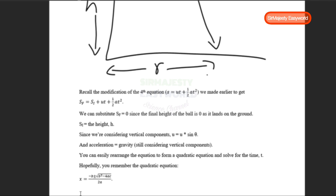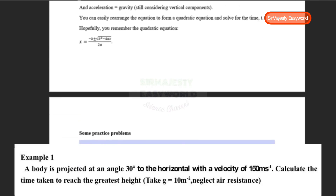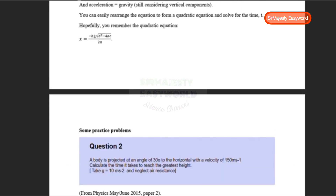If you find a scenario outside these three, the concept remains the same — just apply the formulas we've covered. Now let's change gears and go through a few practice problems from previous past papers. This first one is from Physics May/June 2015 Paper 2: a body is projected at an angle of 30 degrees to the horizontal with a velocity of 150 m/s. Calculate the time it takes to reach the greatest height. Gravity is given as 10 m/s² and air resistance is neglected.